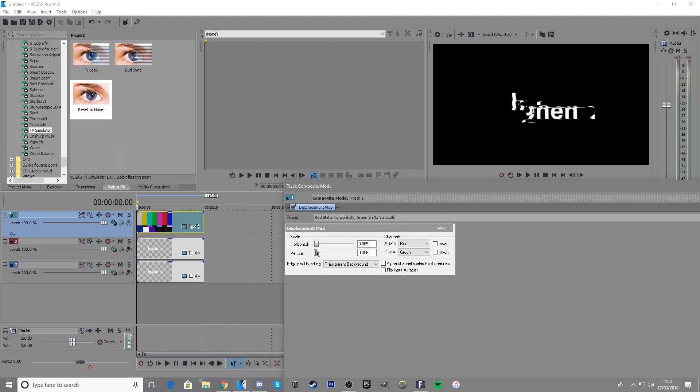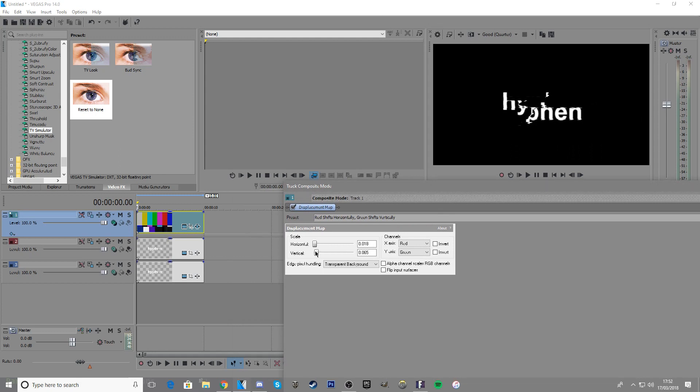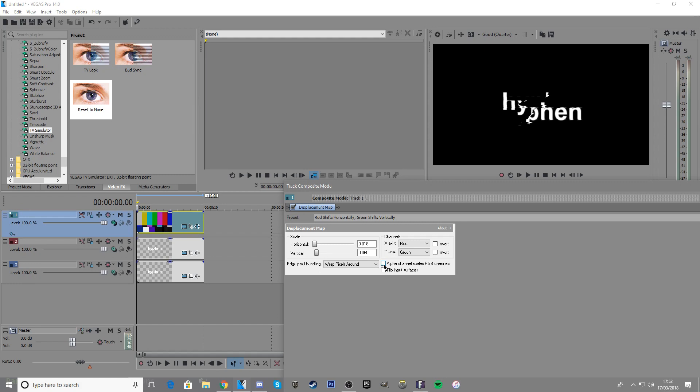You can go aggressive or whatever, then you want to click wrap pixels around and check the alpha channel scales RGB channels box.